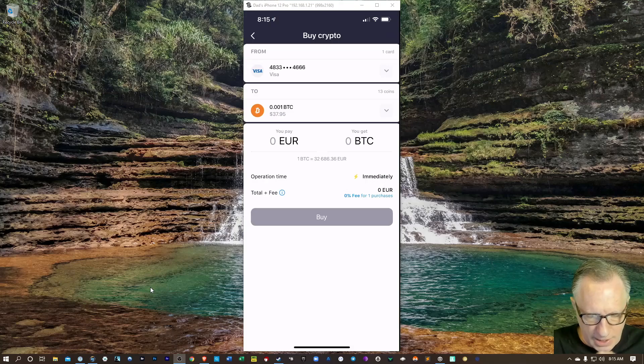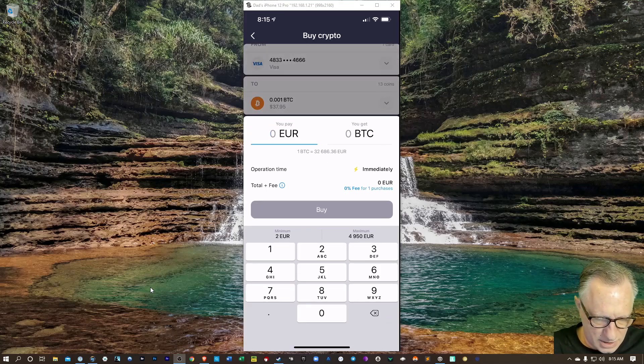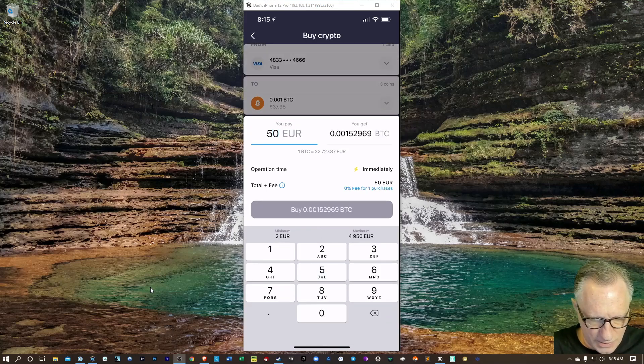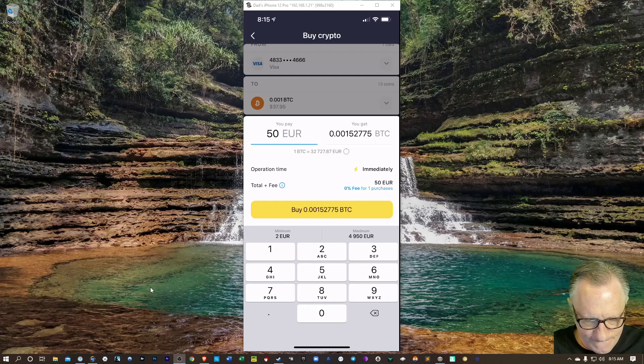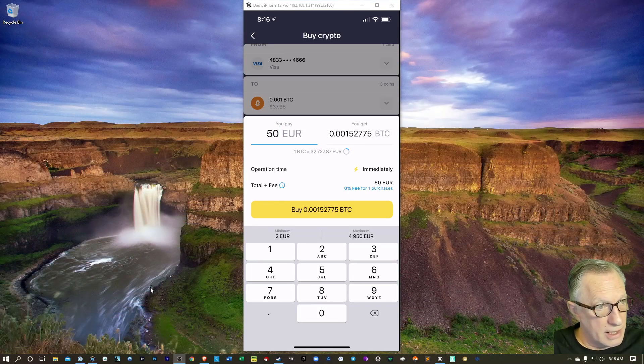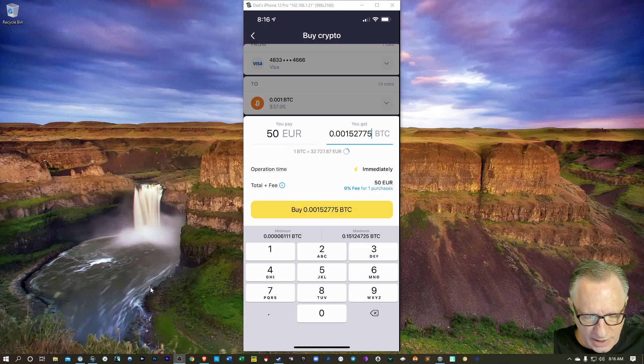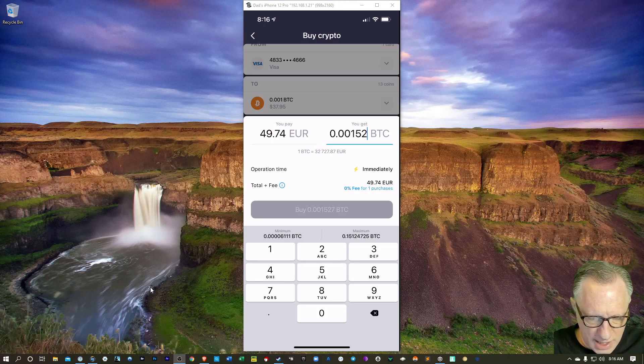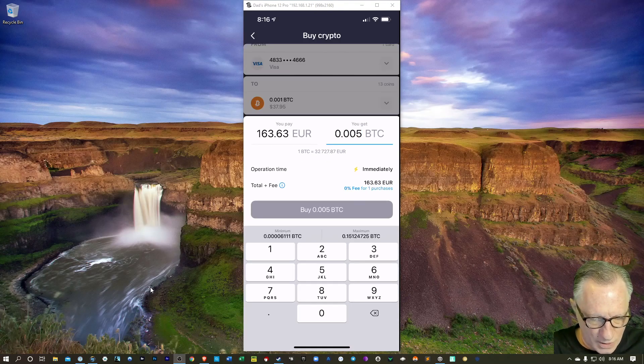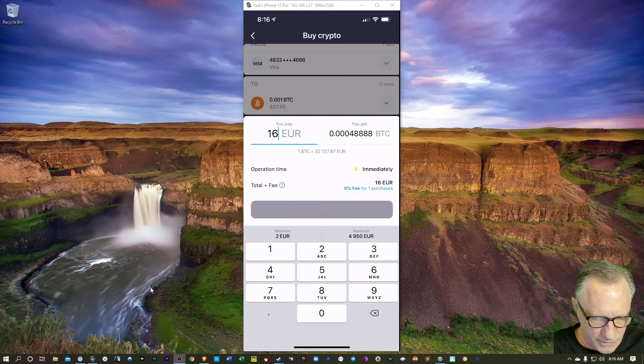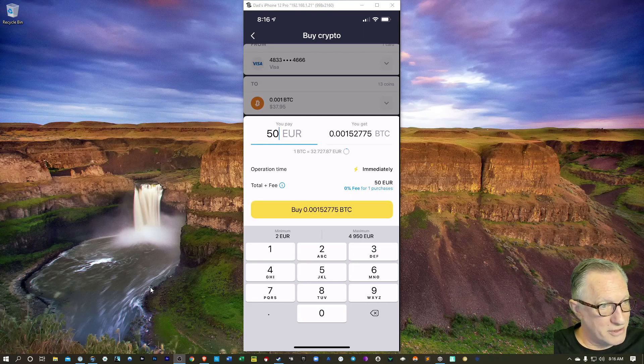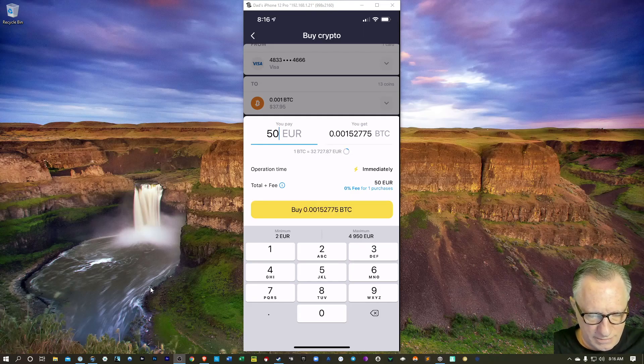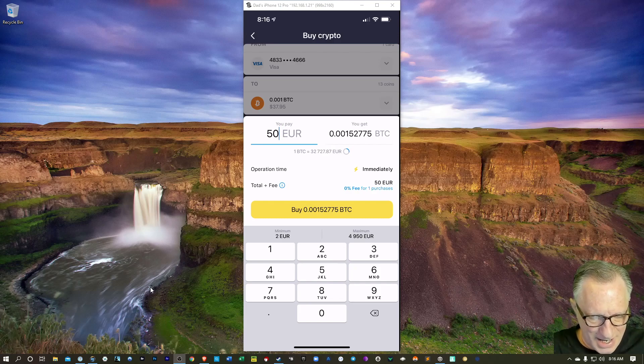And as you can see, the card has been entered there as a payment option. Let's try 50 euros and see what that does. So I can put in the euros or I could actually just put in the amount of Bitcoin that I want, and then it would automatically update the euros. Let's stick with 50, which I think I'm not sure what the rate for euros to dollars is, but I can deal with it.